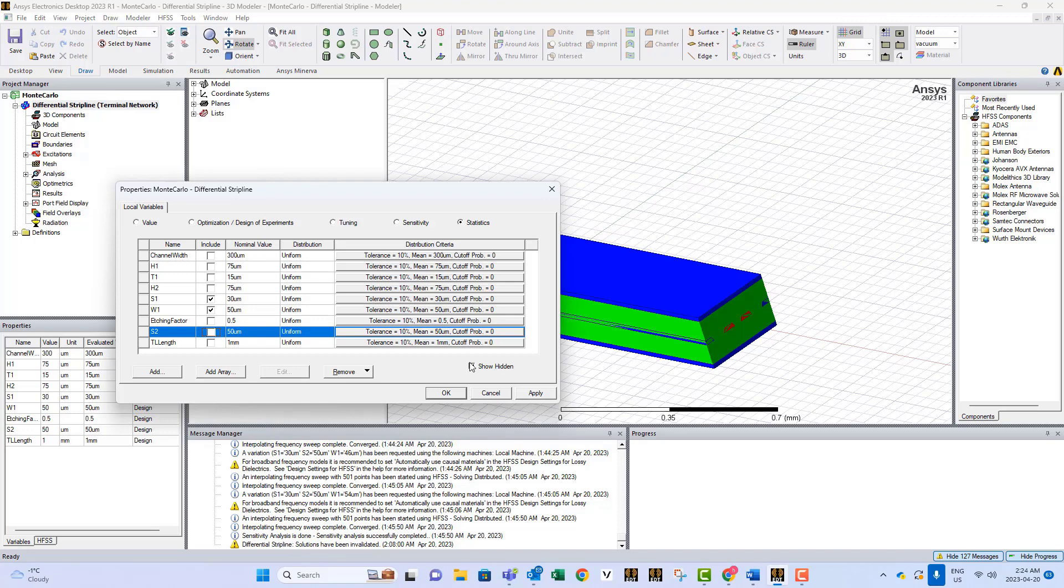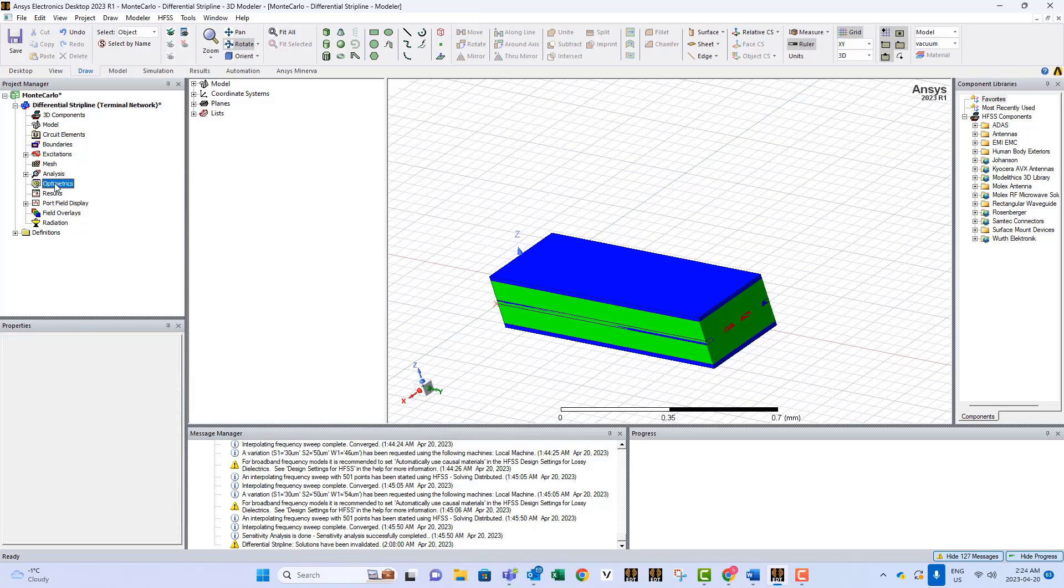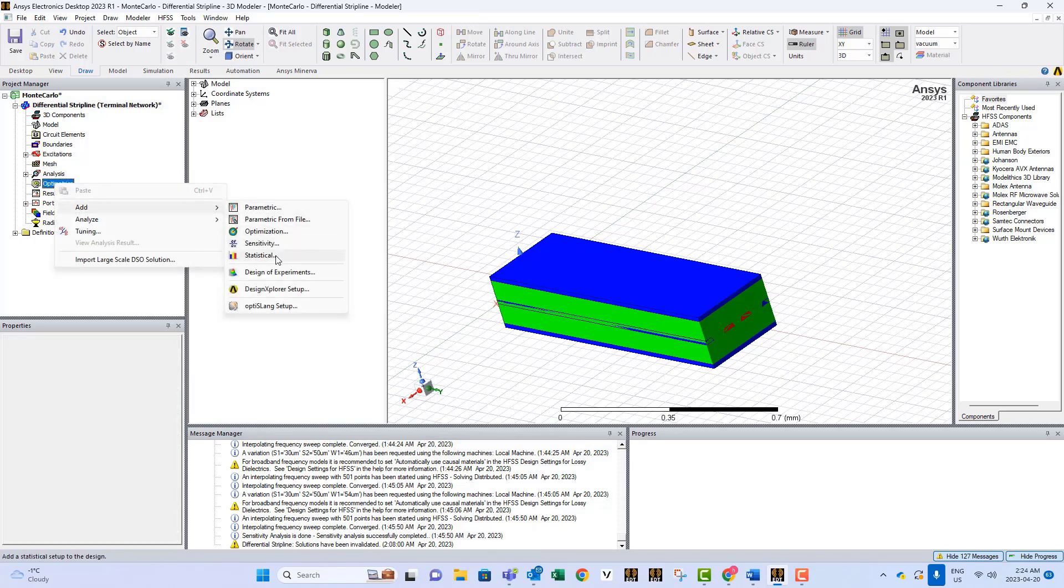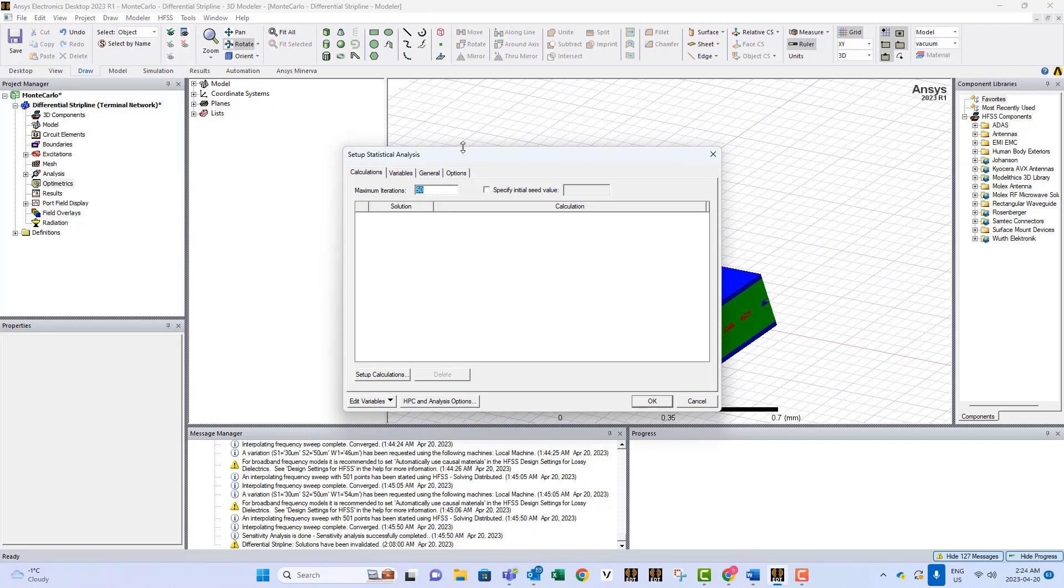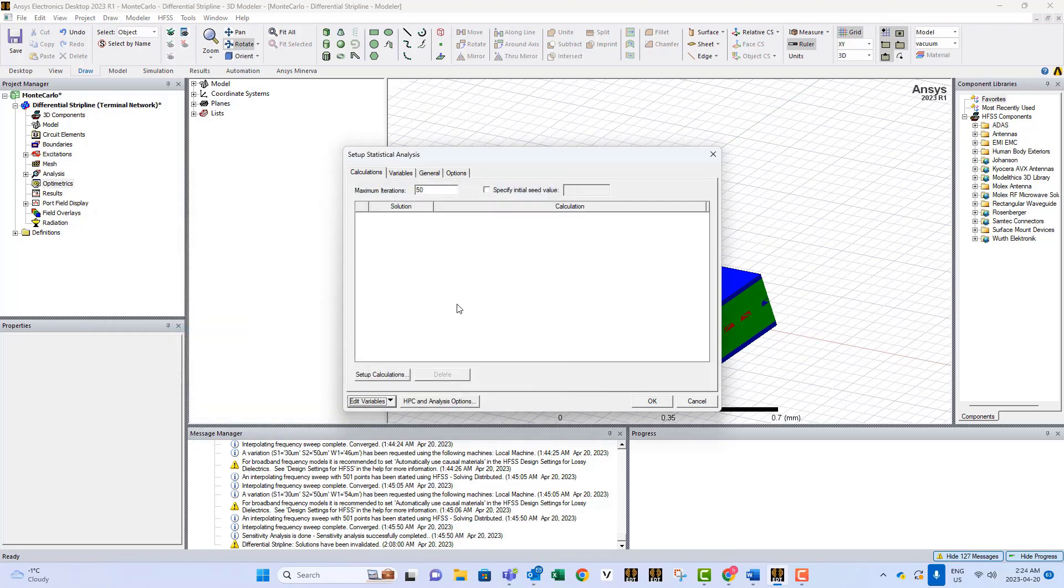When it solves the problem, you get a set of data as we're gonna see very soon. So apply, okay. Then you come here and you say in the optometric, add statistical analysis. You can go back to edit variables, go to design, making sure that the parameters—so I forgot to add s2—they are okay, they are as you specify them.